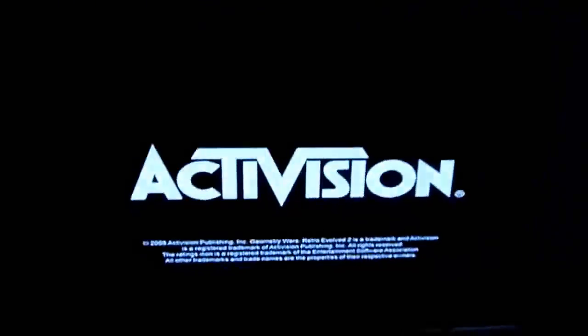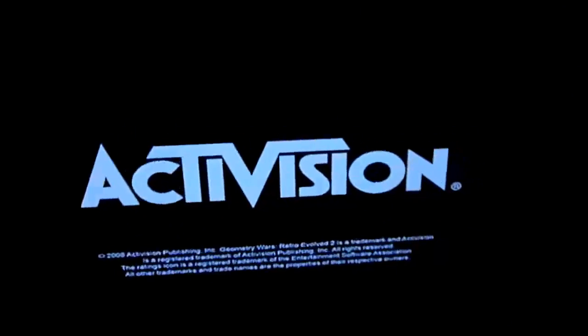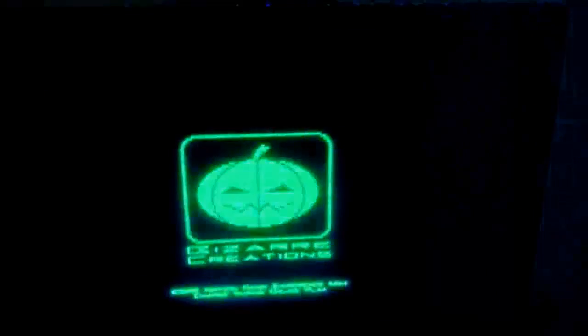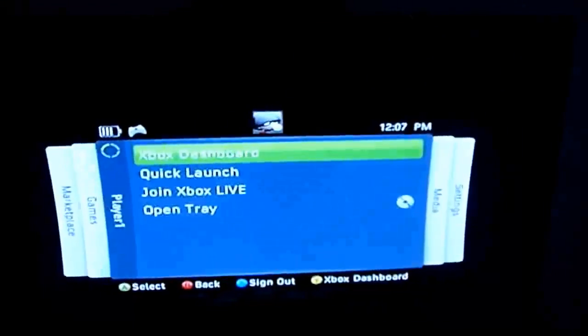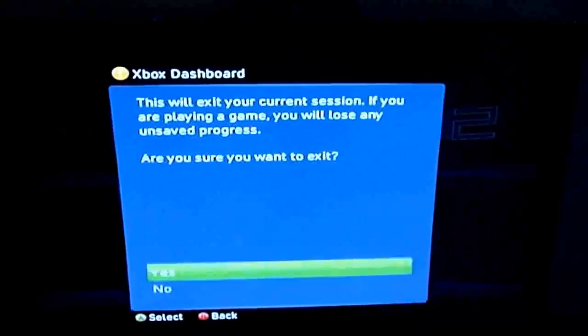Alright, great. I'm going to go to Dashboard again.